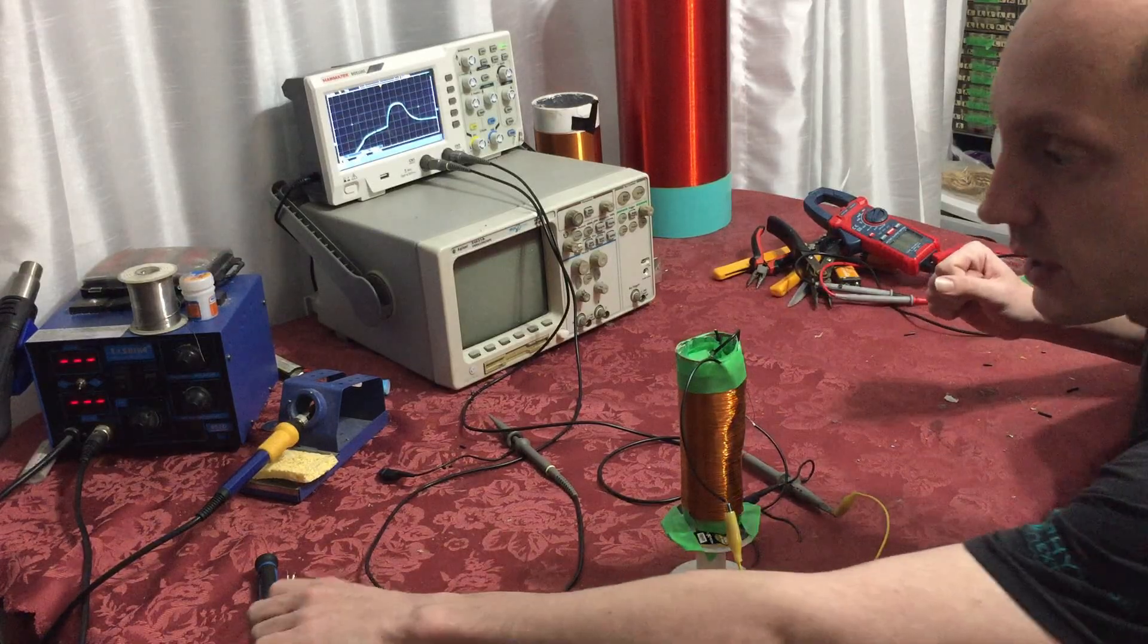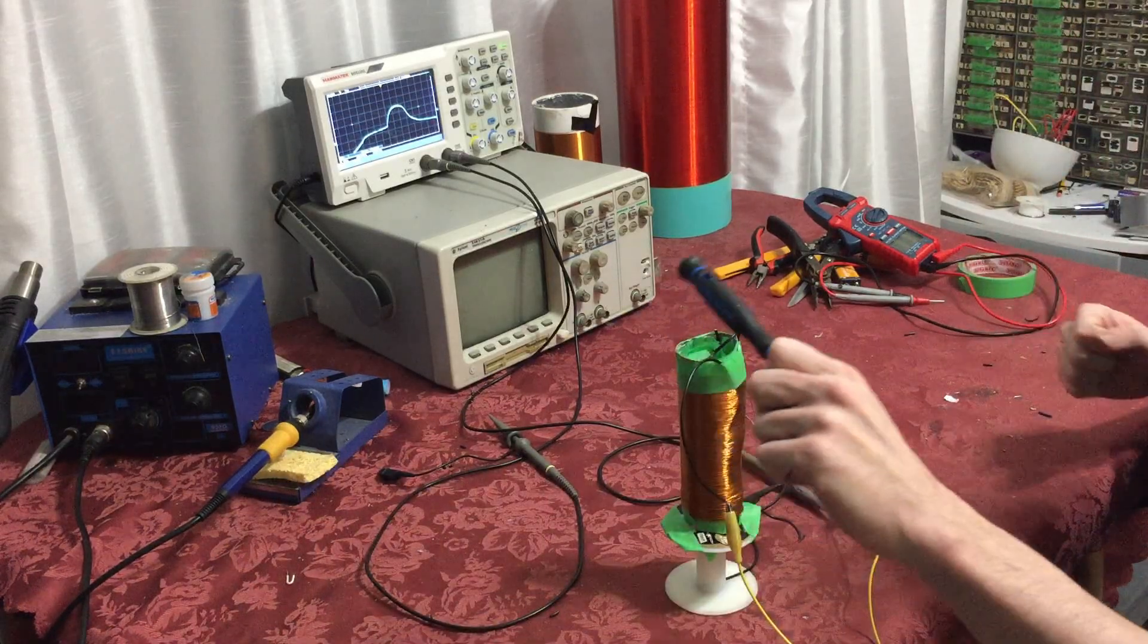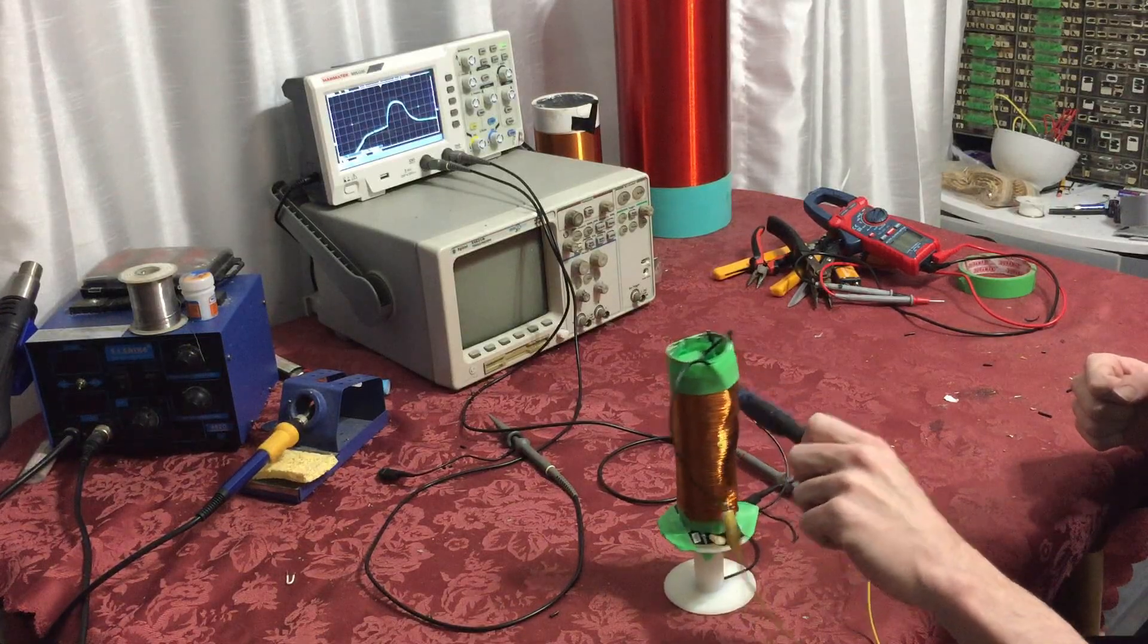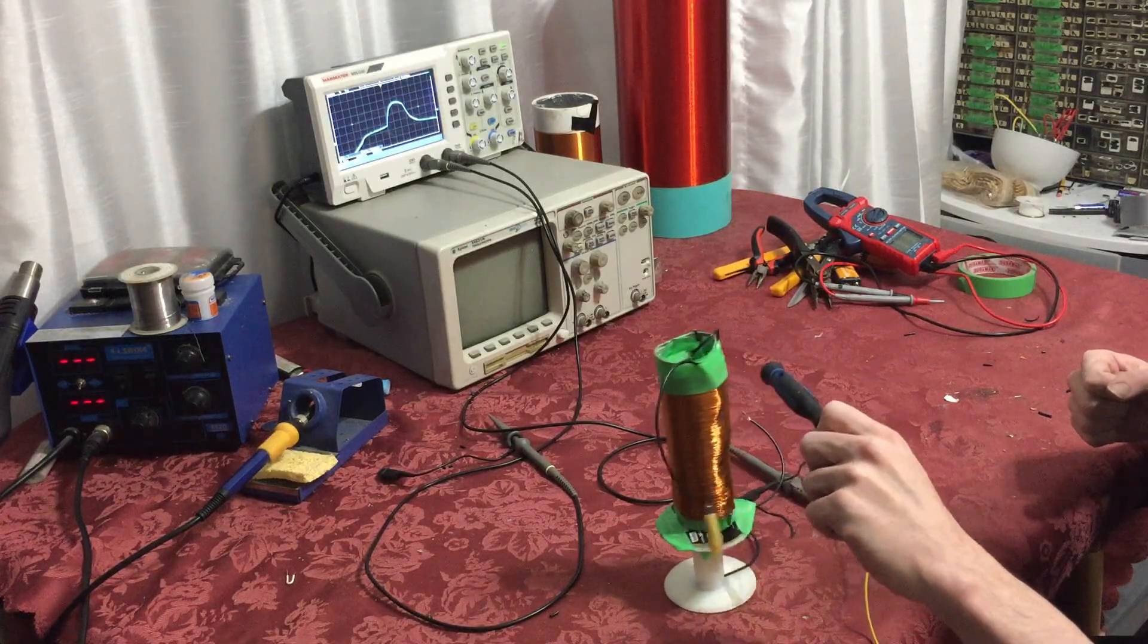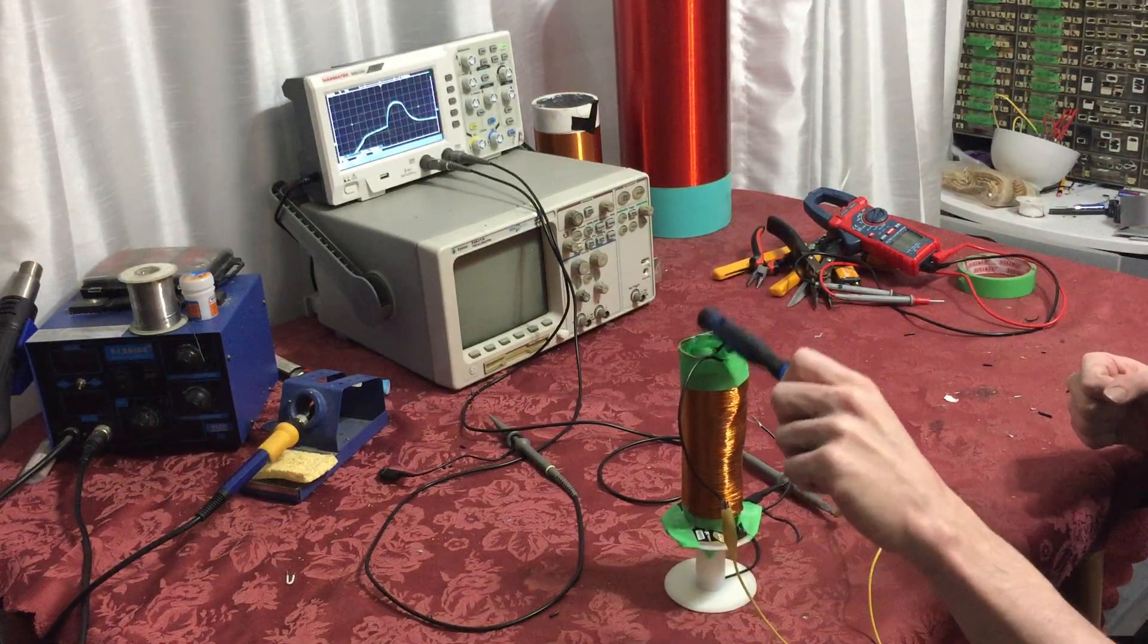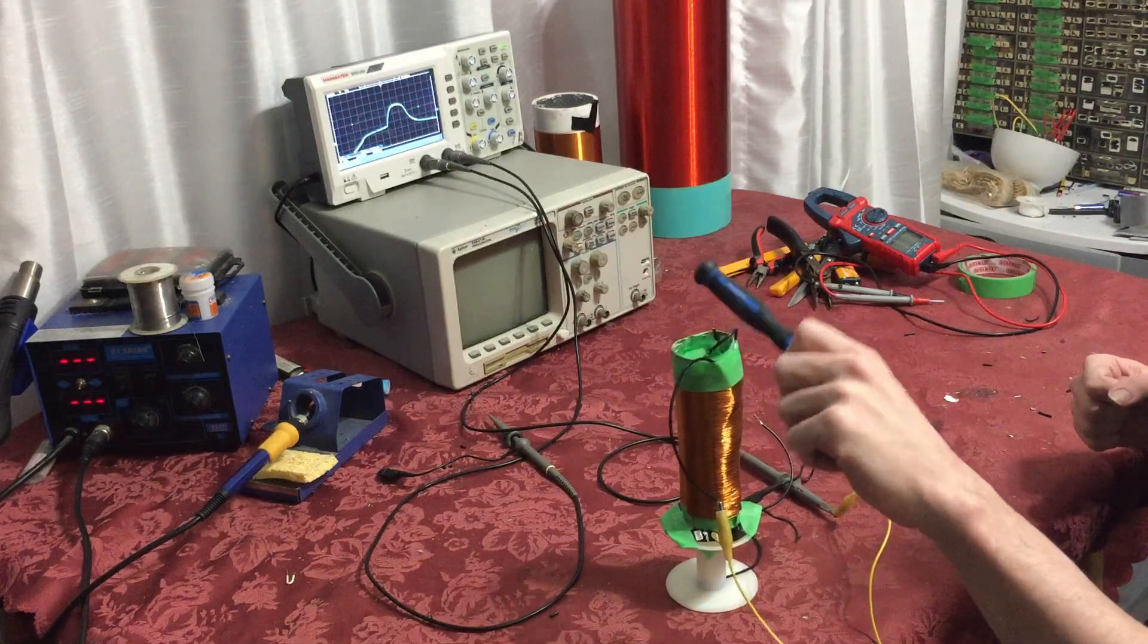And of course it reacts to vibrations like if I tap it, look what it does to the waveform, it clips every time I tap it.